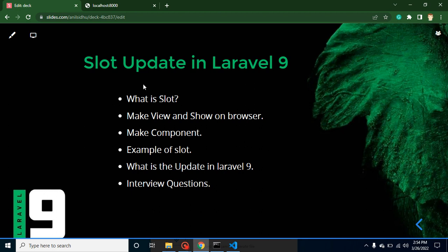First of all, we will learn what is a slot, because we must know why we will use it. After that we need to make a view and a component. Then we will make an example of a slot. I will tell you the updates in Laravel 9 regarding slots, and at the end we will discuss some important interview questions also.